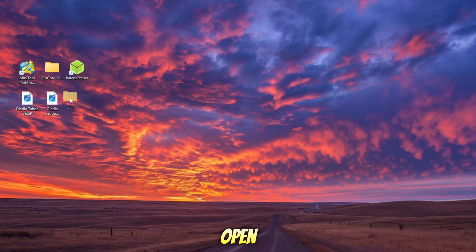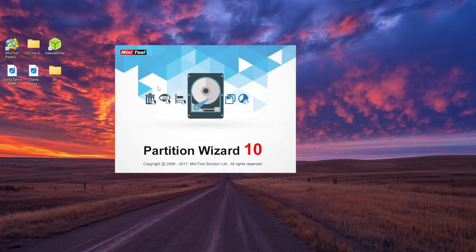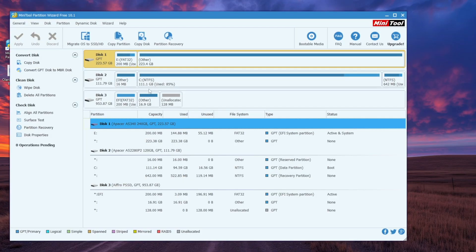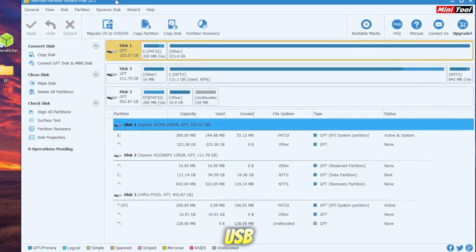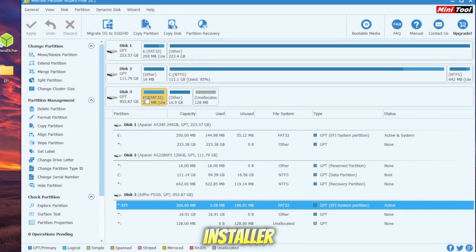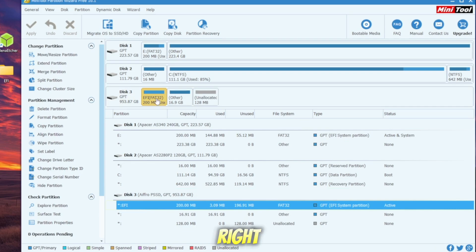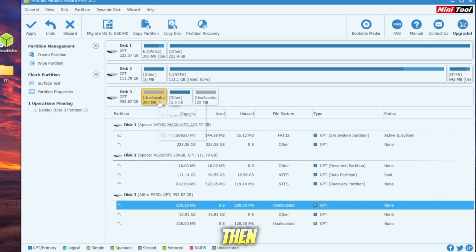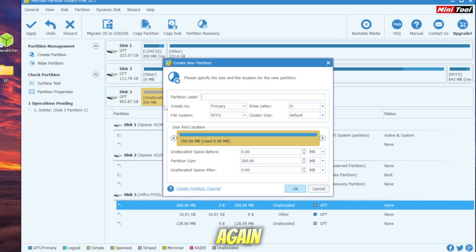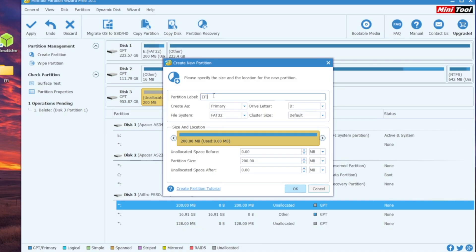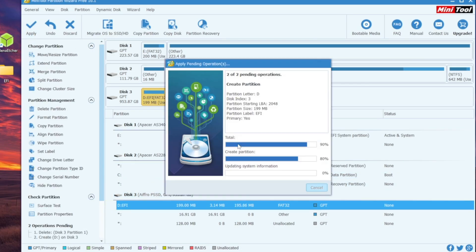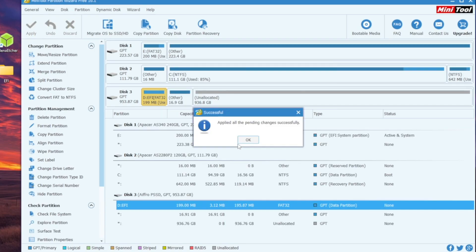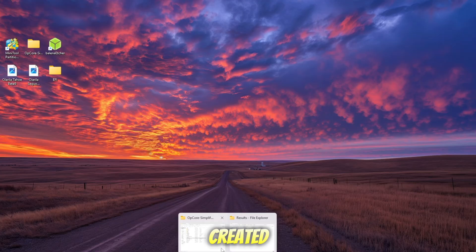Now, open Minitool Partition Wizard again. Select the USB drive that contains your macOS installer. Find the EFI partition inside the USB. Right-click and choose Delete Partition. Then right-click again and create a new partition. Name it EFI and set the file system to FAT32. Finally, click Apply in the upper left corner to confirm.